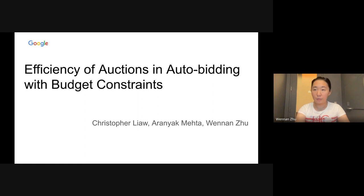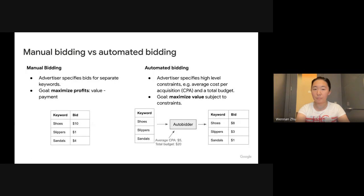Hi, this is a brief introduction of our work on efficiency of auctions in auto bidding with budget constraints. My name is Winnan and this is a joint work with Chris Liao and Irene Ekmekta.